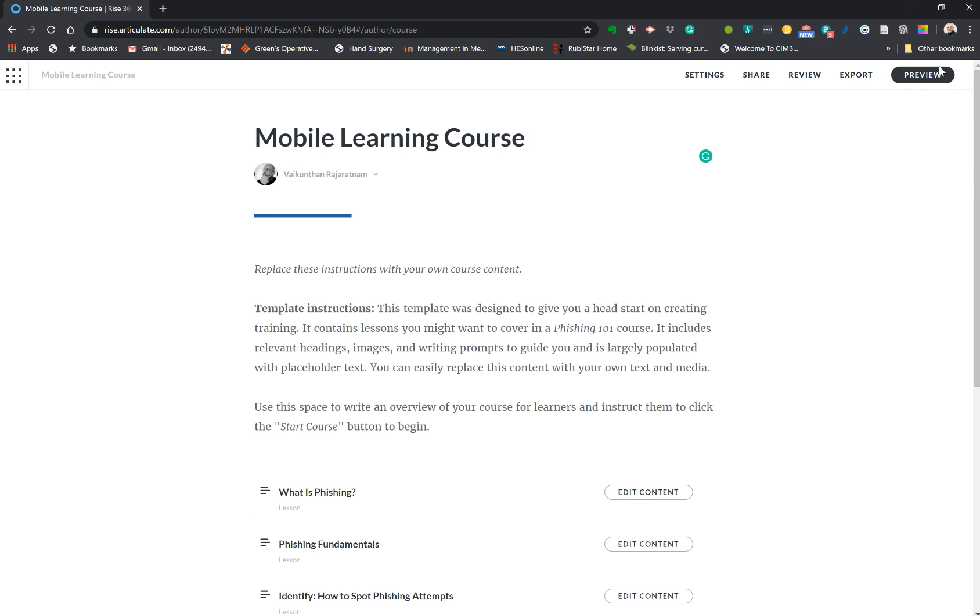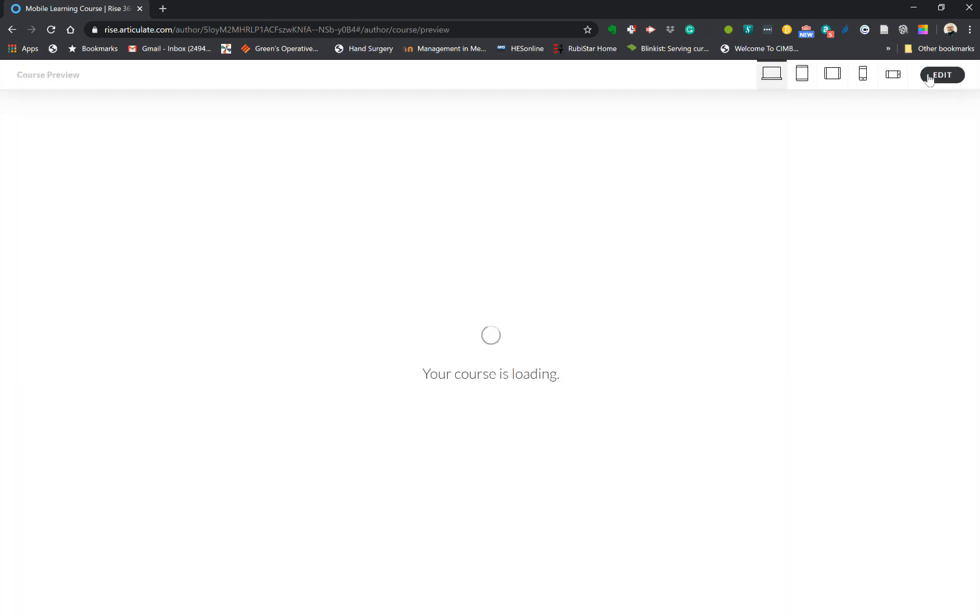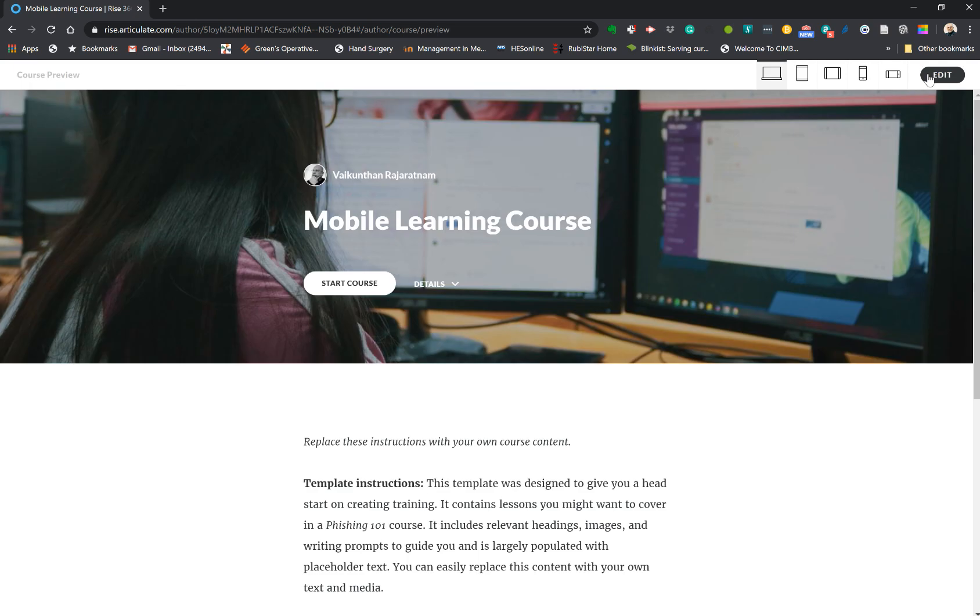So once you have done that, you can preview your course by clicking on preview. It gives you what the course would look like in the various devices that your learner may have. So here you are, so you have all the course content here.